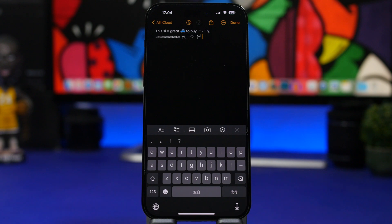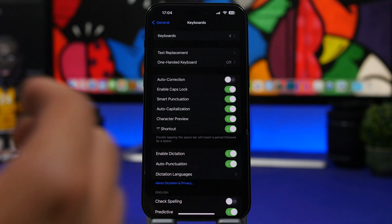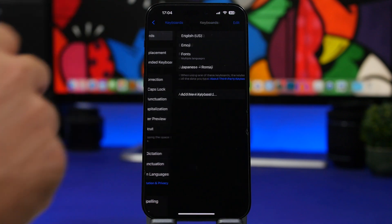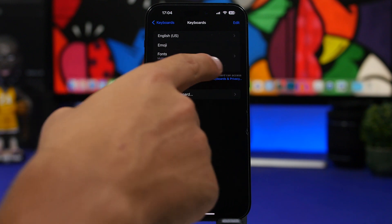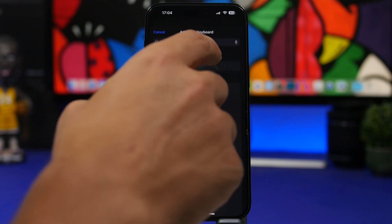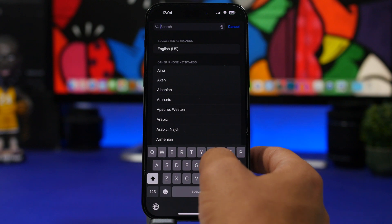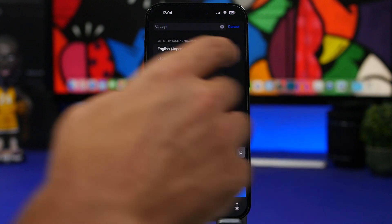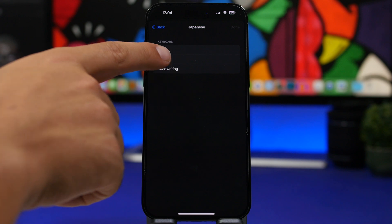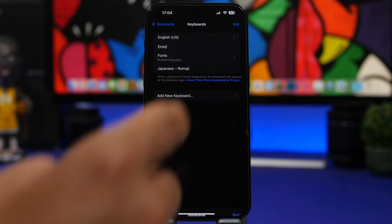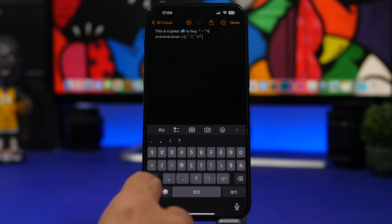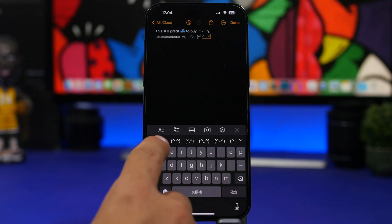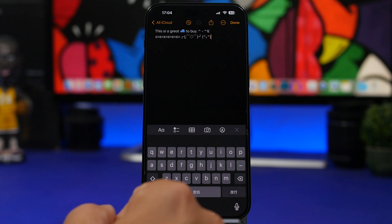To enable the Japanese keyboard, go to Settings > General > Keyboards, tap 'Add New Keyboard,' and search for Japanese. Select the kana option and it will be added to your keyboards. Once it's there, you can use it to type those cool emoji-style faces anywhere on iOS.